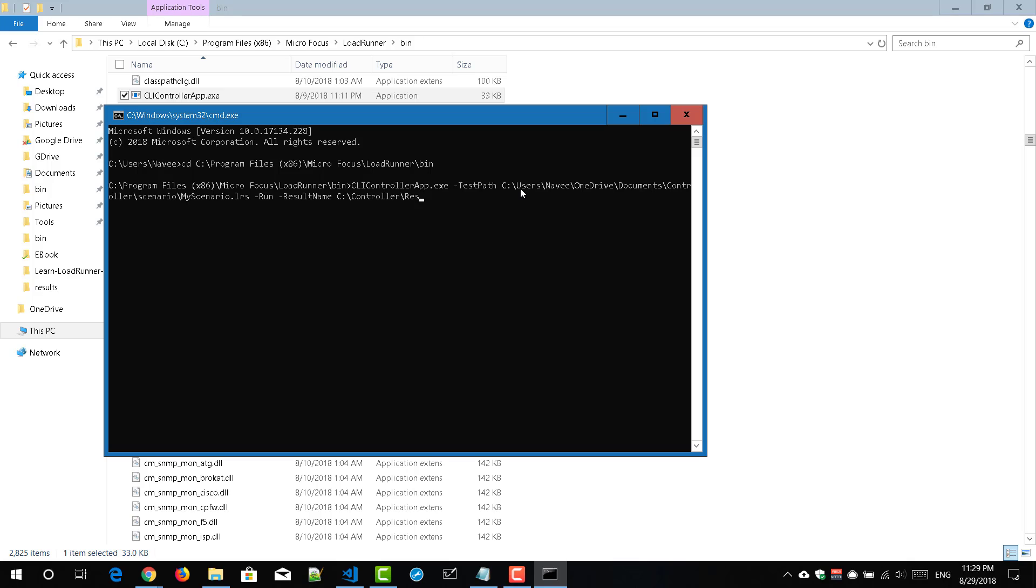So this one you have to create well before you start executing the command. So now I am going to press enter key.